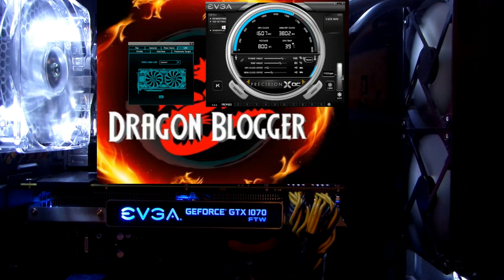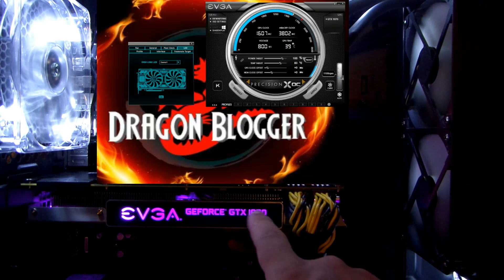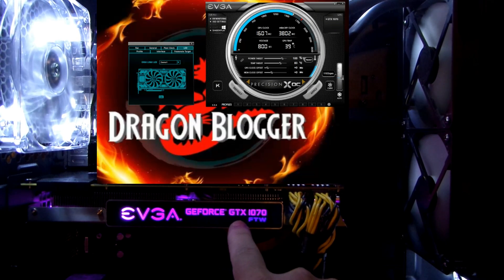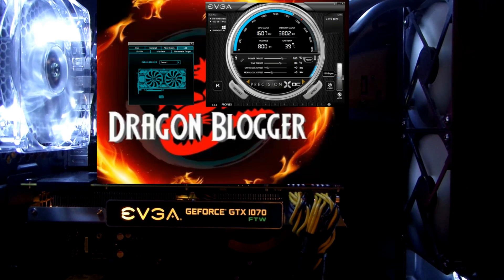Anyway, this is Iggy again with Dragon Blogger, showing you the lighting effects on the GeForce GTX 1070 from EVGA — these lighting effects and how to use EVGA Precision X to change them. Iggy with Dragon Blogger, out — see you guys!